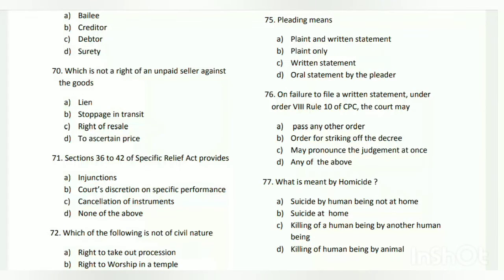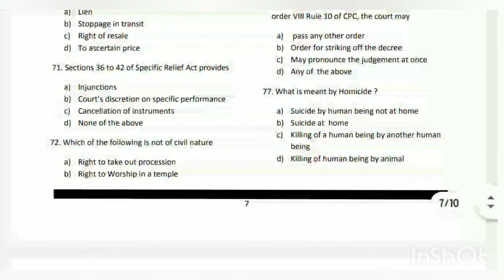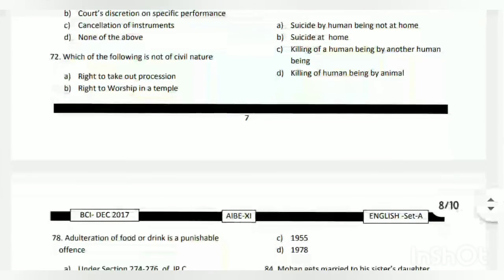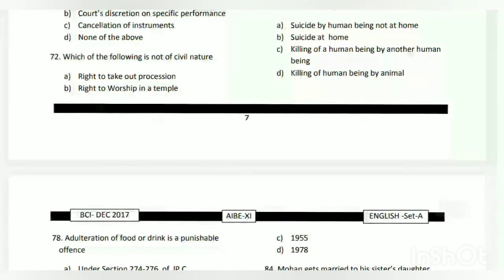Question number seventy-one: Sections 36 to 42 of the Specific Relief Act provide what? The answer is A - injunctions. Question number seventy-two: which of the following is not a civil nature right? The options include right to take possession, right to worship in a temple, and right to caste and religion.